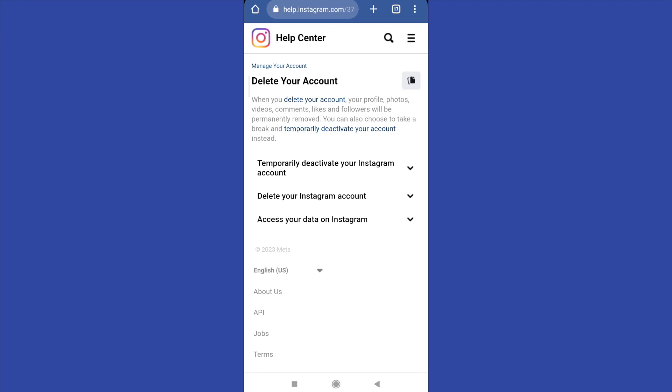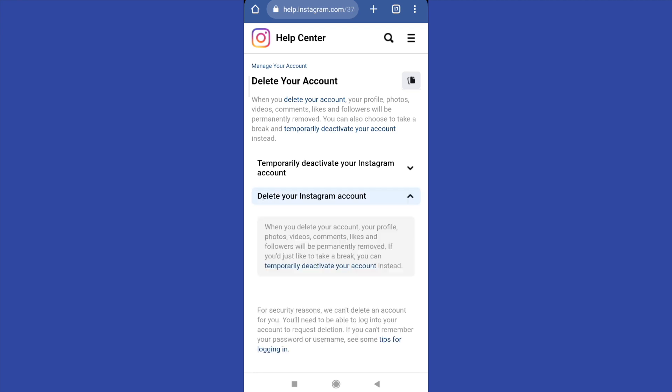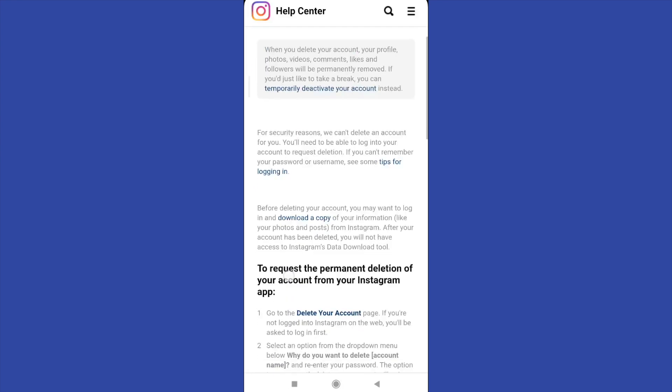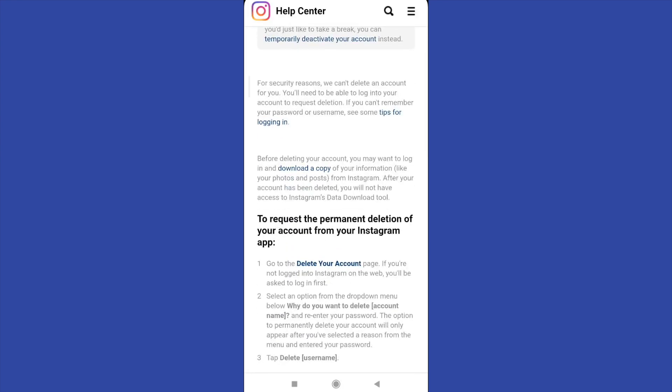But if you want to delete your Instagram account, scroll down and click on delete your account here.